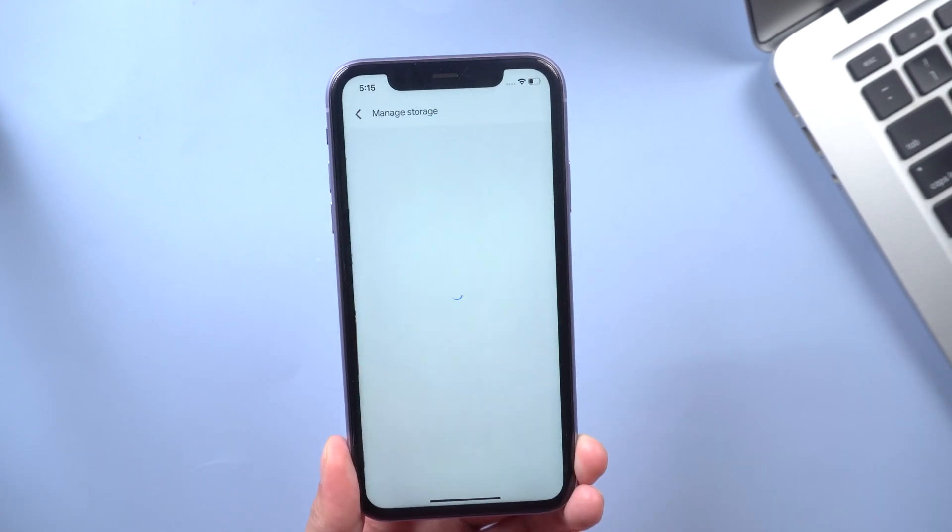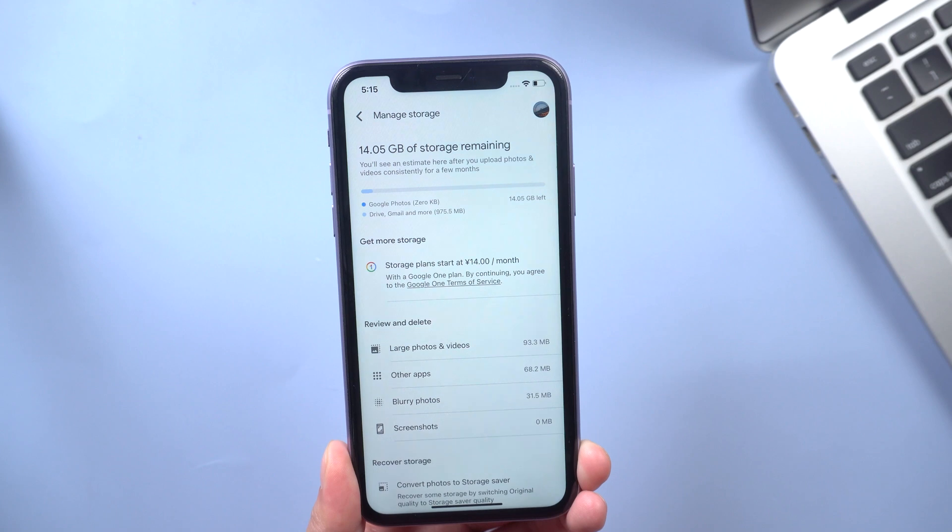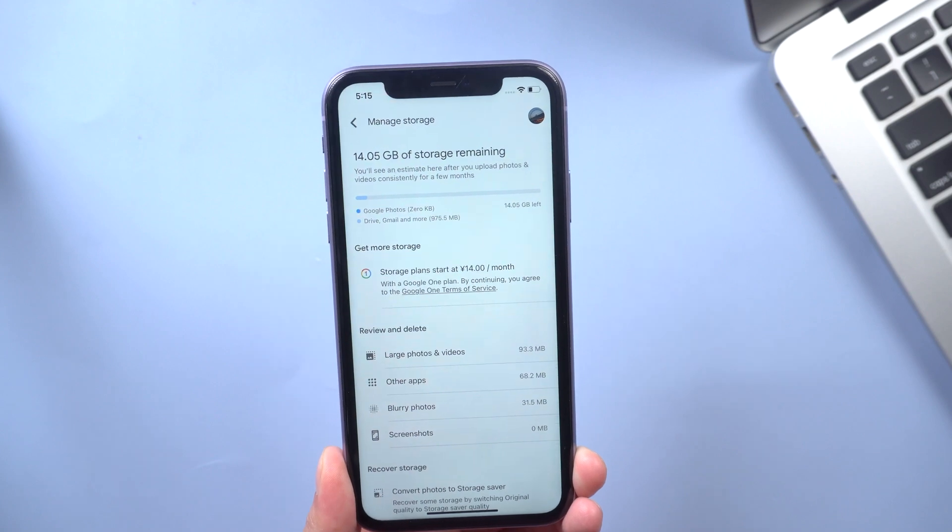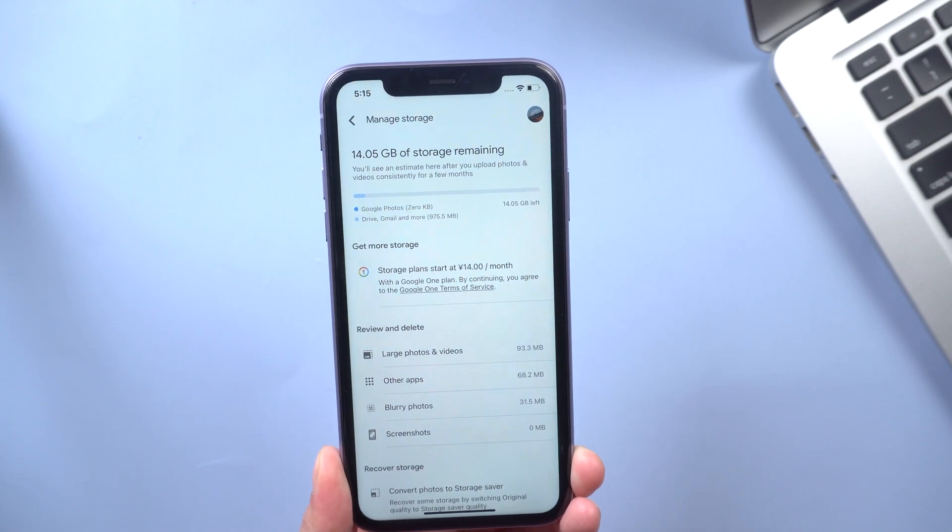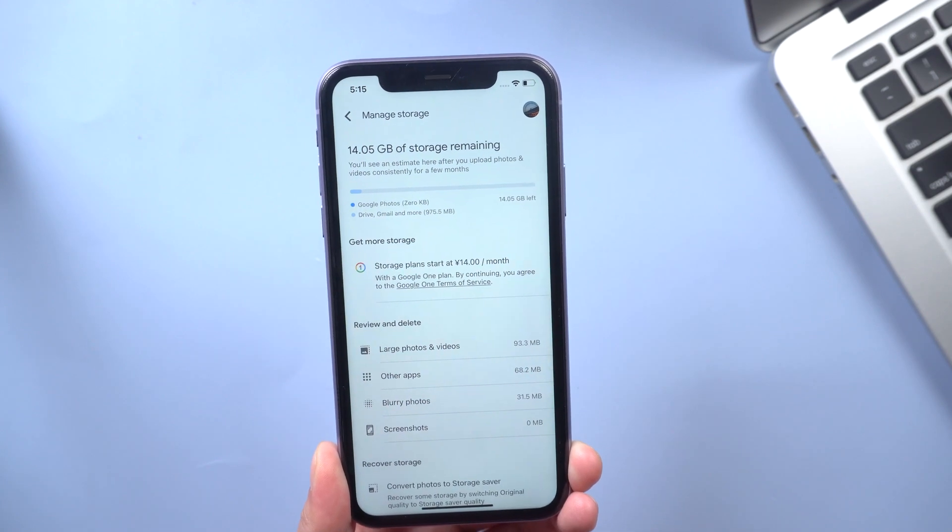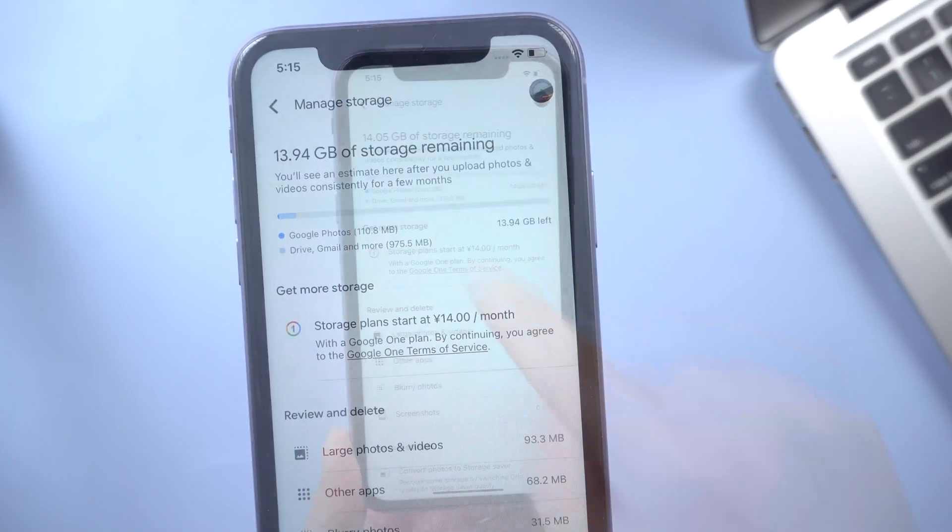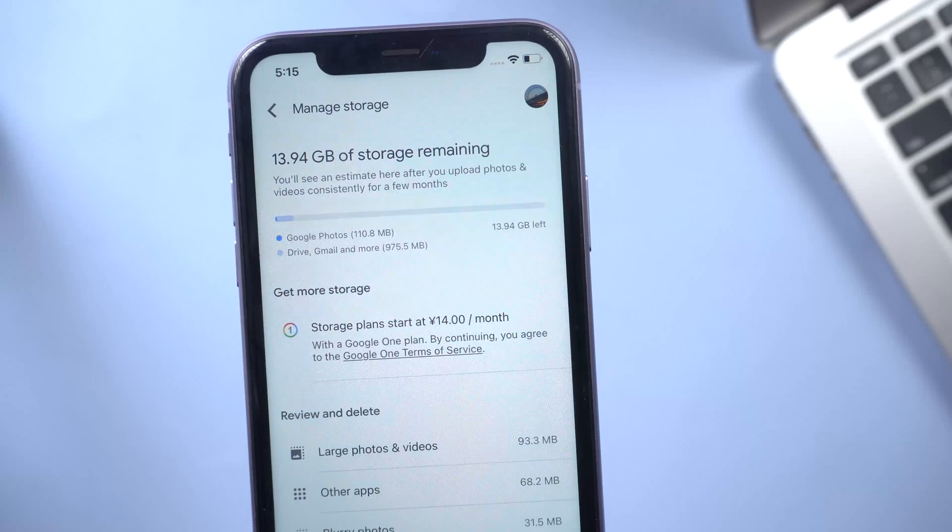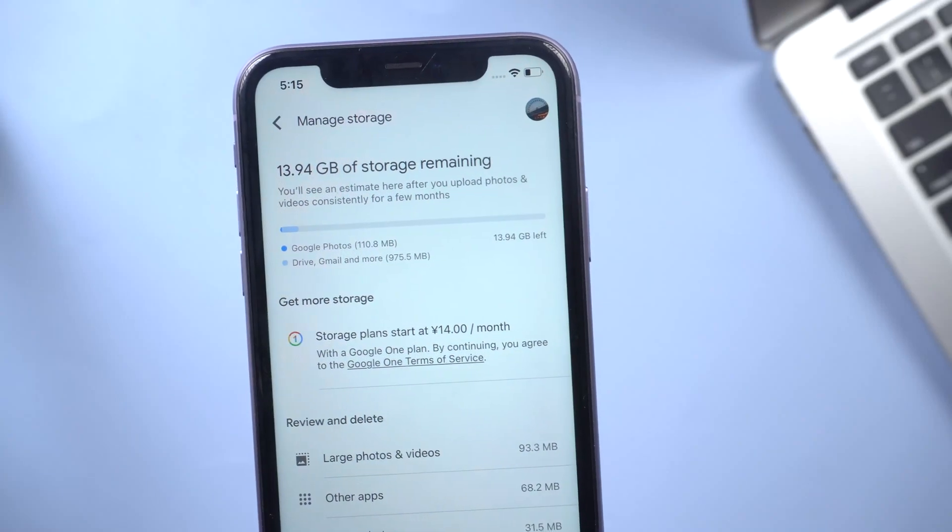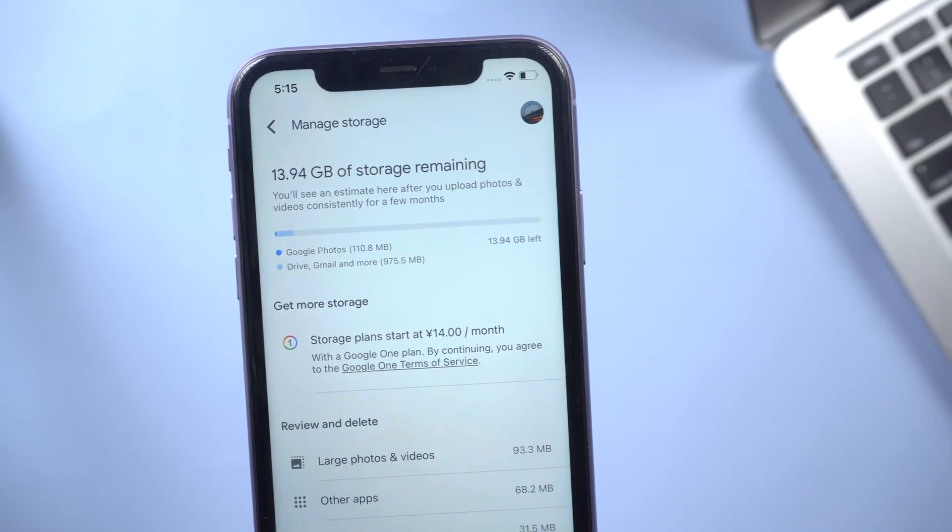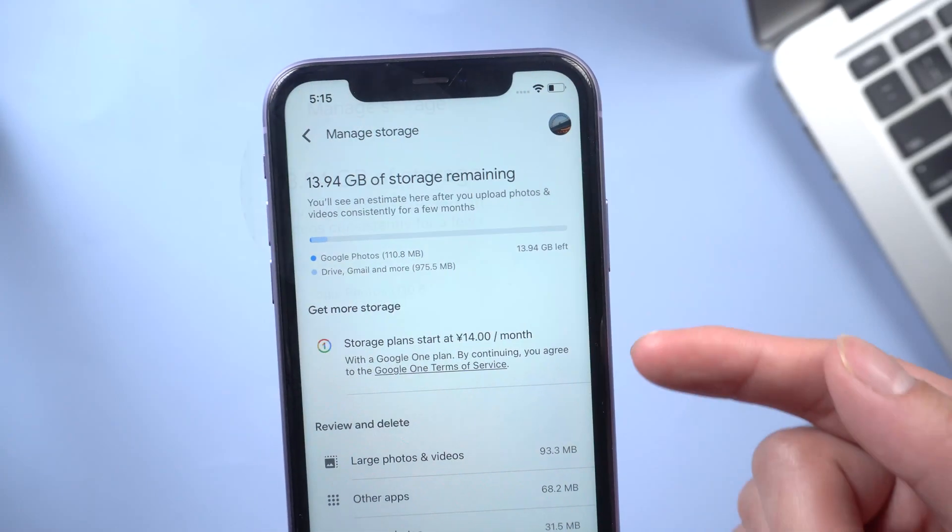Every time you download any new photos to your iPhone, it's automatically going to be uploaded to Google Photos and you'll be able to access them on your PC.